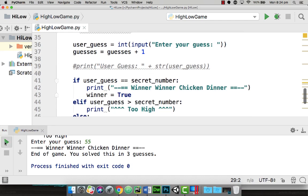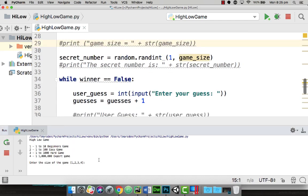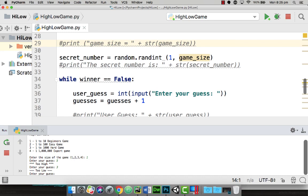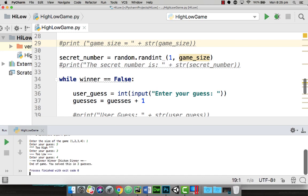Let's run the game again. I'm going to do a beginner's game, so I'm going to use one. I know the number is between one and ten. Enter your guess. I'm going to put five - it's too high. So I'm going to go three - it's too low. So I'm going to go four. Winner winner chicken dinner, and I've solved it in three guesses. There we go. We now have a counter tracking how we've gone in the game.